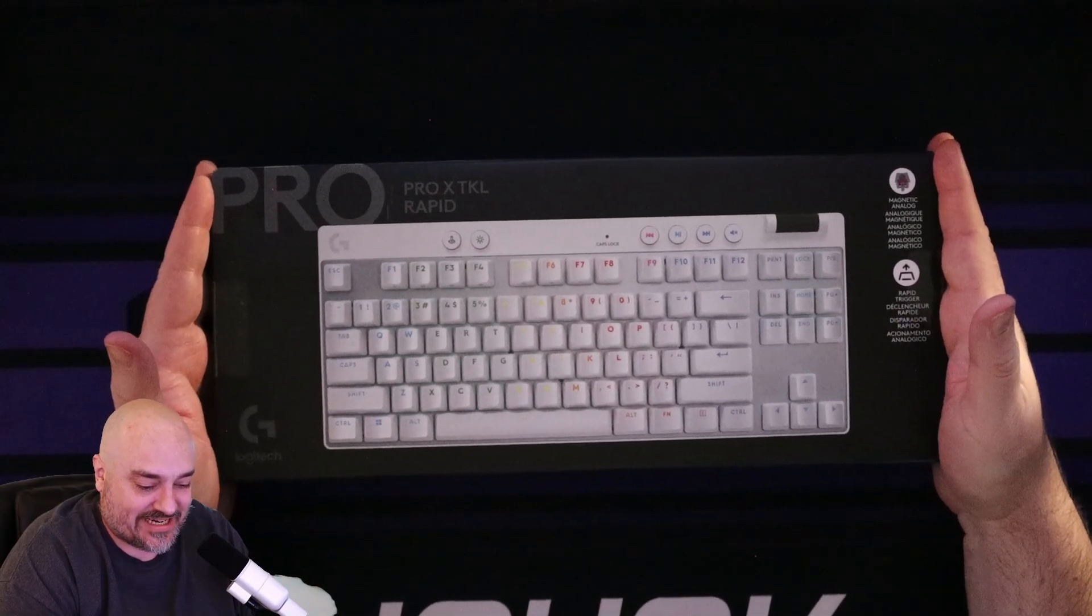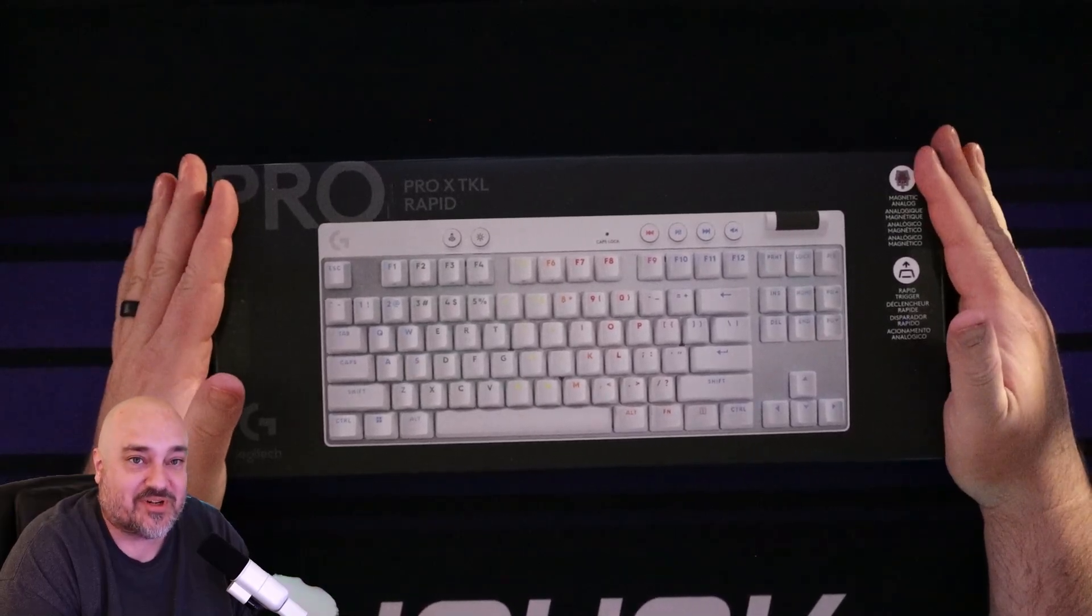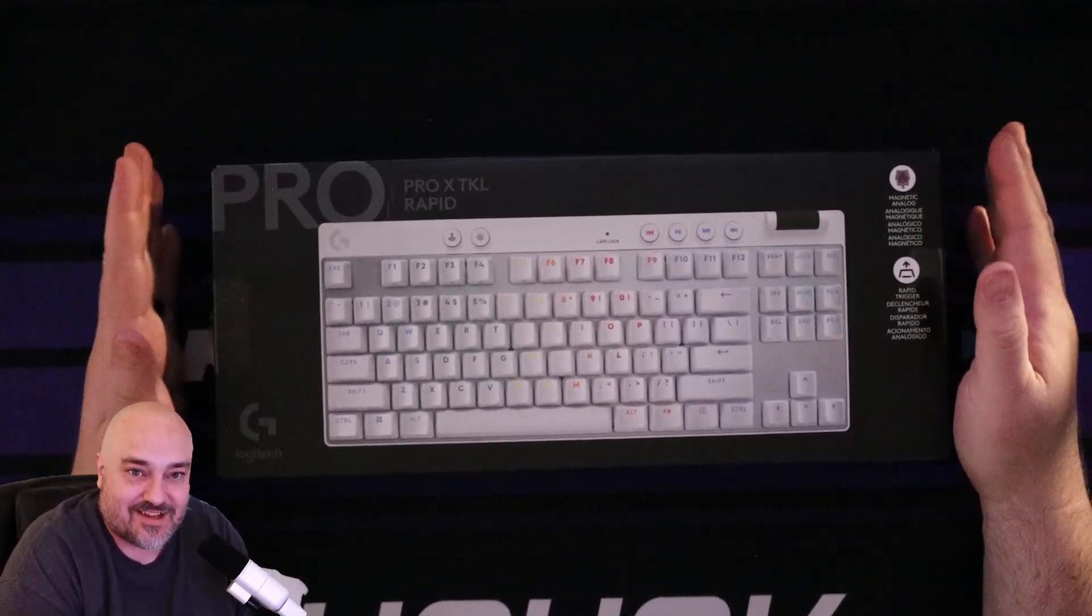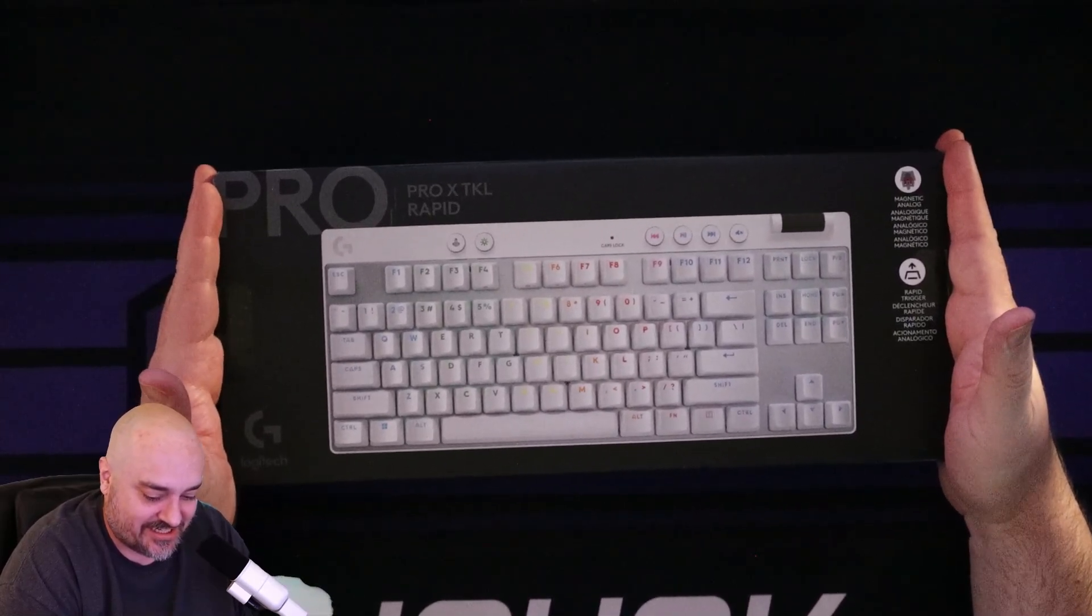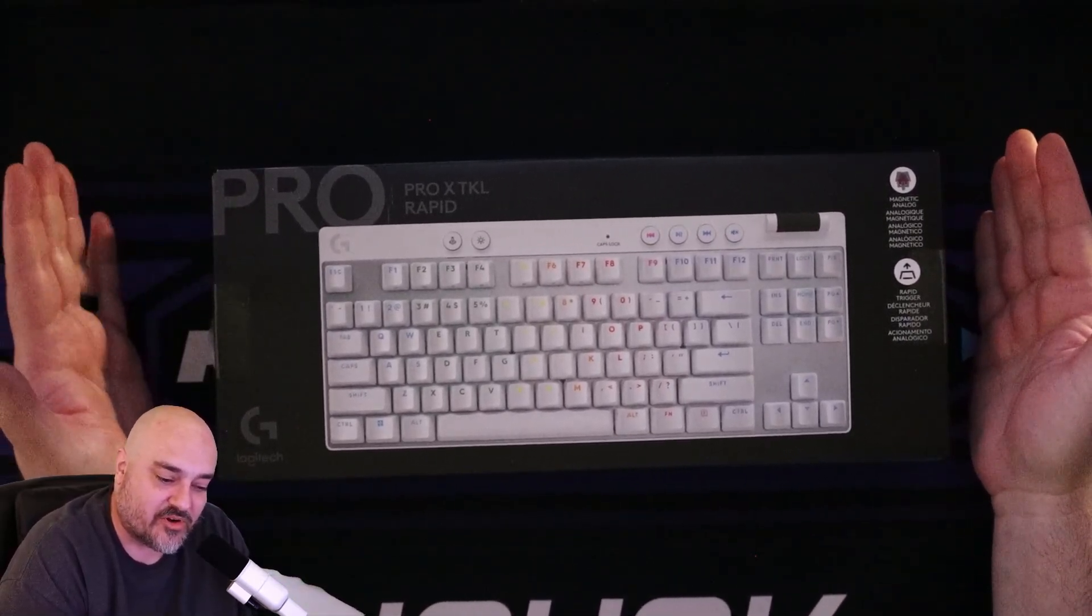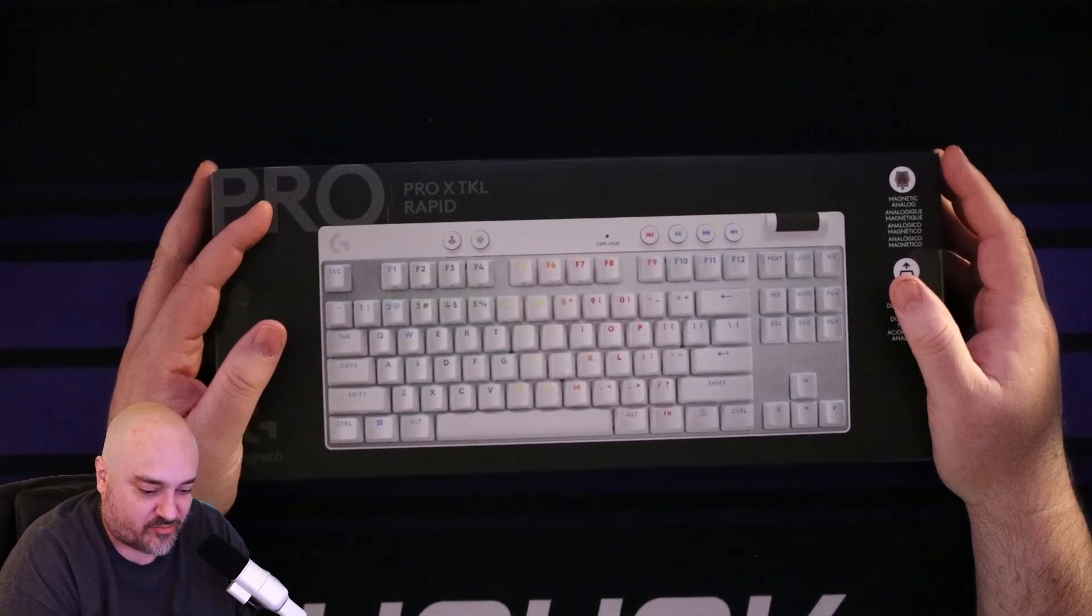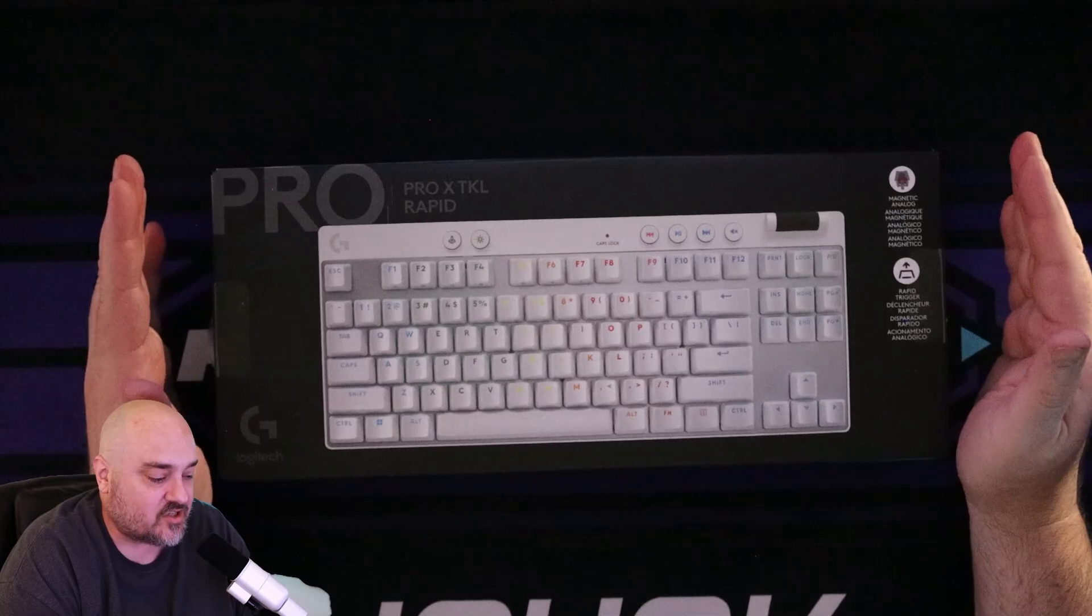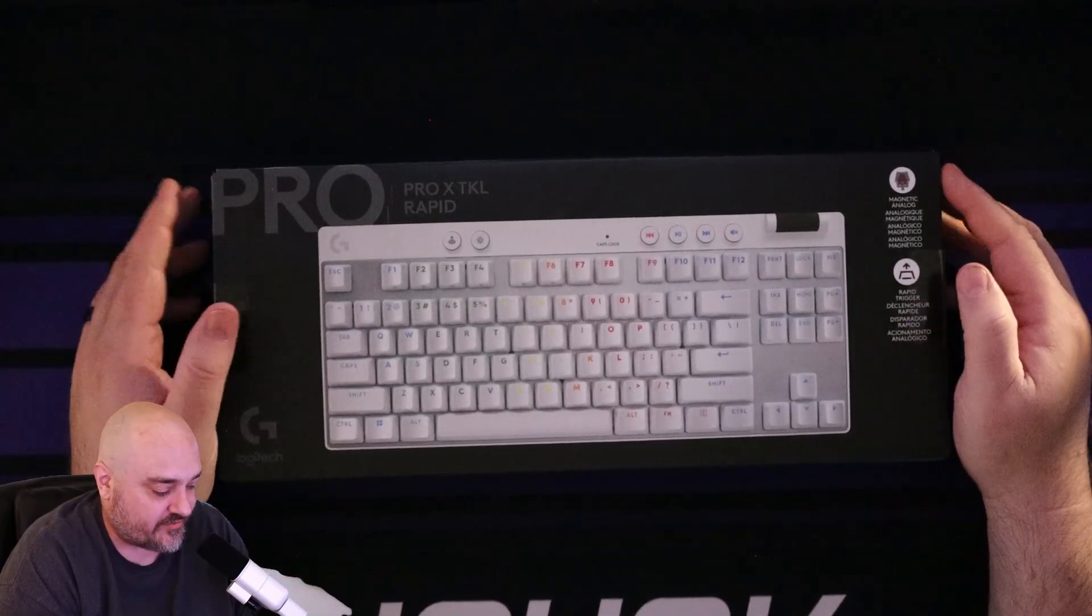Here we are, the box and I'm super excited for this one. It's the first magnetic analog switches on a Logitech G keyboard. Like I said, it's the Pro X TKL rapid. It's part of their pro line of gear they released in Q3, Q4 of 2024.